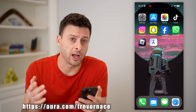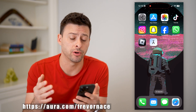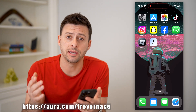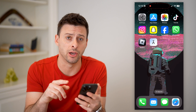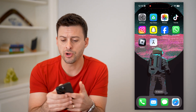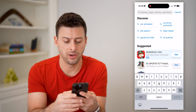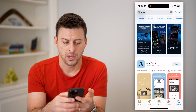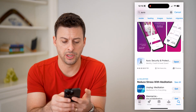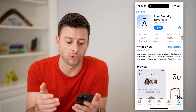Now, there are a bunch of different options you have, but I would recommend my partner Aura. If you use the link down below or this URL in the video, you can get a 14-day free trial. If you're on your iPhone or an Android, you can just type in Aura in the App Store or Google Play Store, and here is Aura Security and Protection. You can also just go to Aura.com.